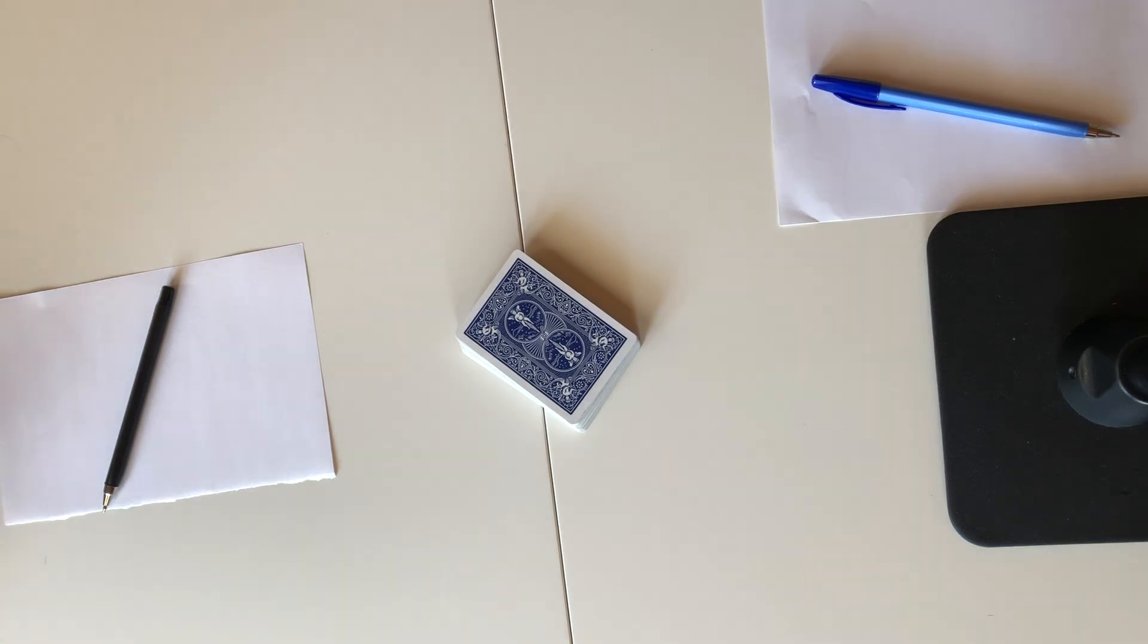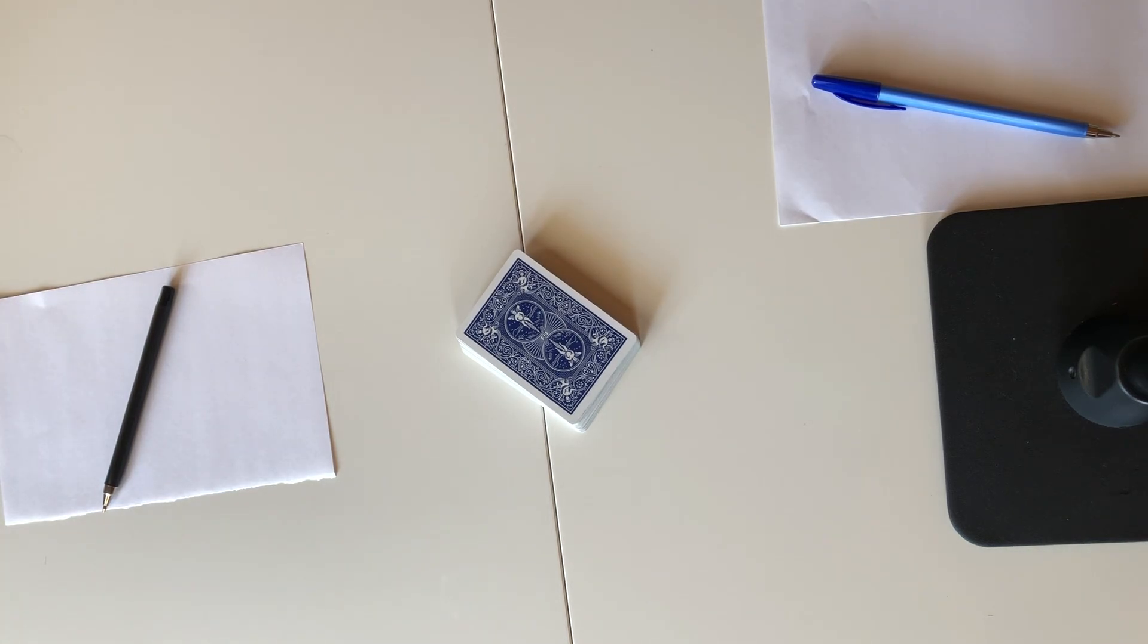Hi there, this is Shelly Gray from ShellyGrayTeaching.com and today I'm here with my daughter Sadie and we are going to show you a math card game called Target.